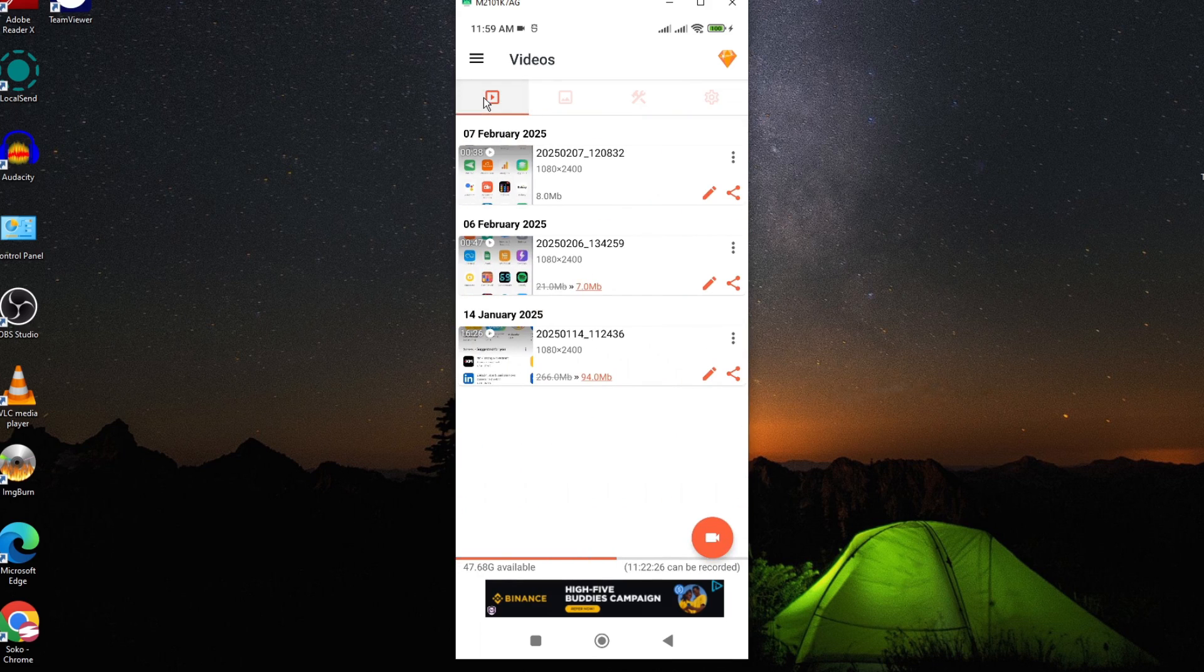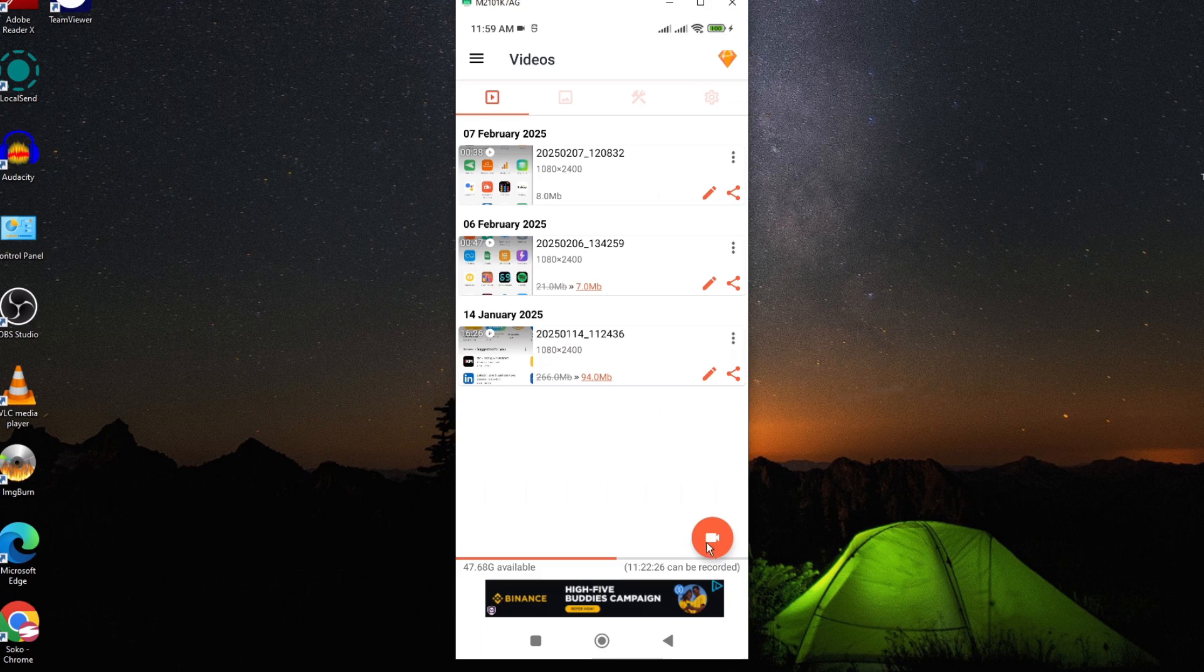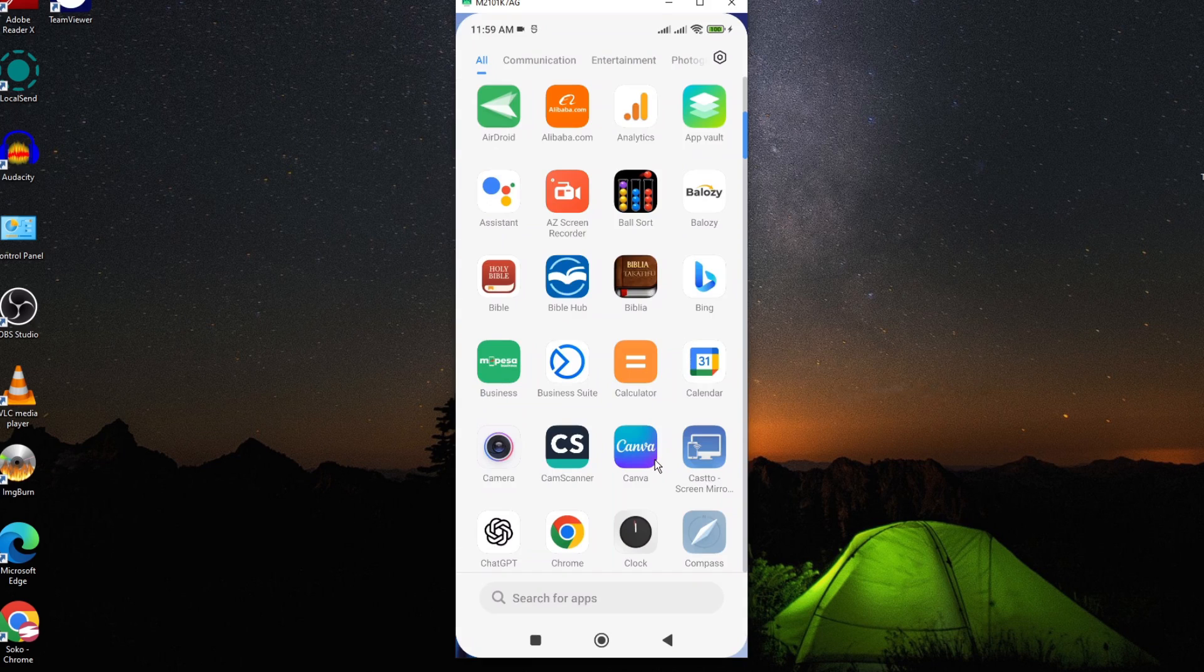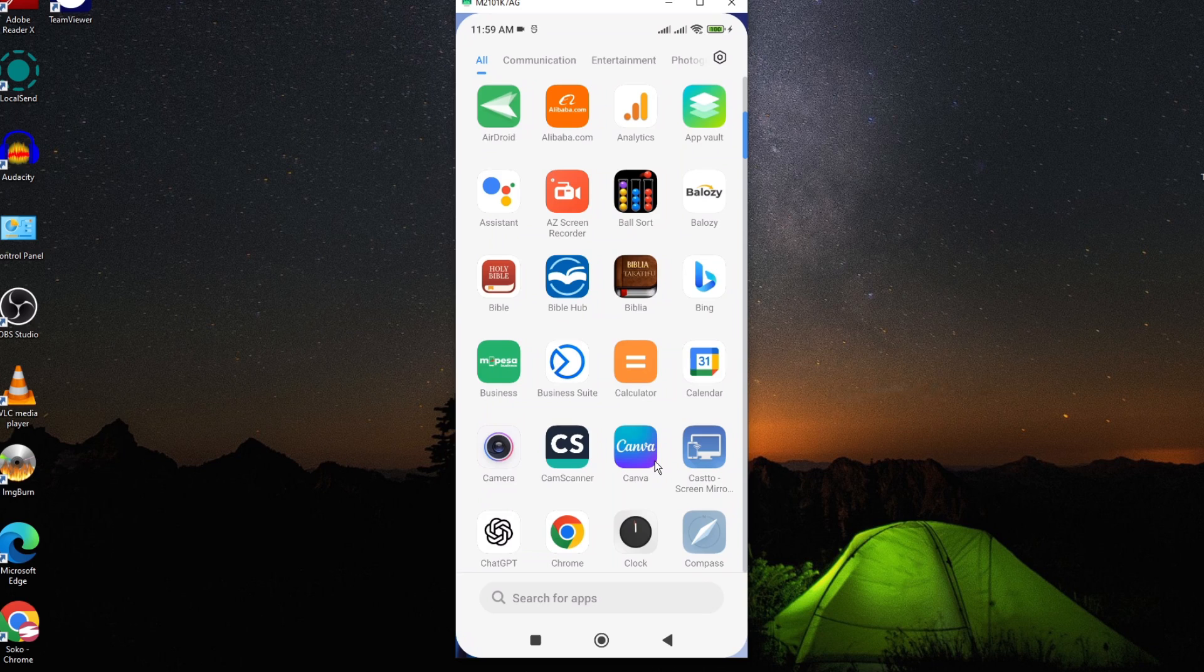Once you are done with this, you can now go ahead and start recording. When you do so, you'll realize now the problem has been solved.